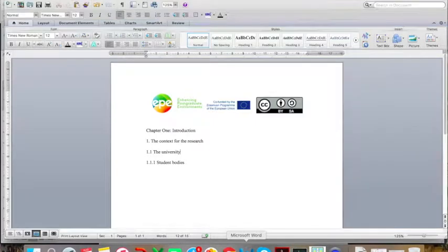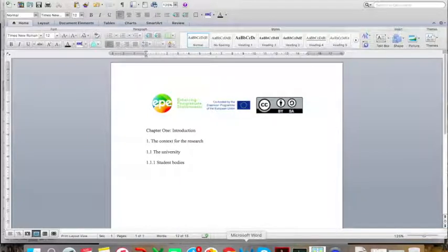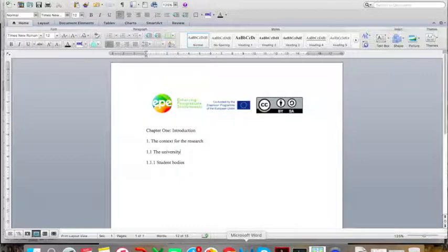I am now going to show you how to generate these headings using Microsoft Word. I am doing this on a MacBook, but you can do this on a PC as well, because these tabs are found in similar places and the principles are the same, so you can adapt them according to the software that you have.